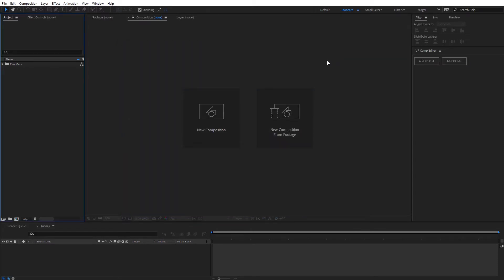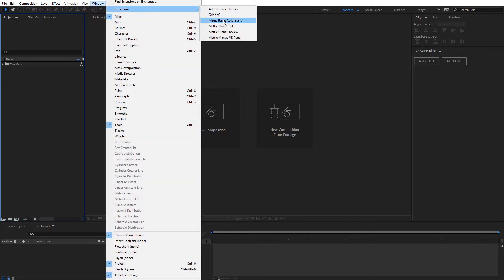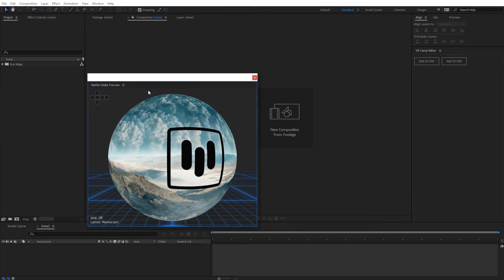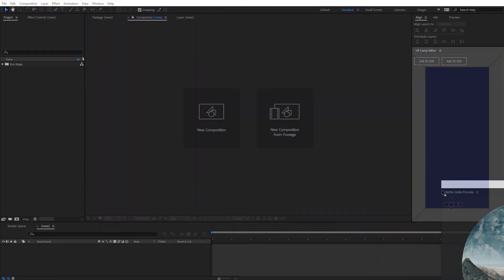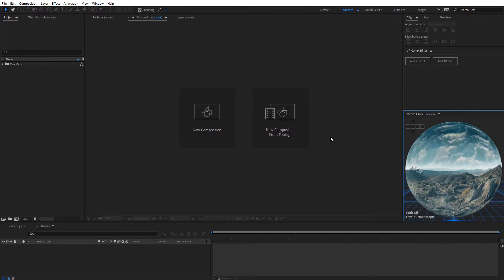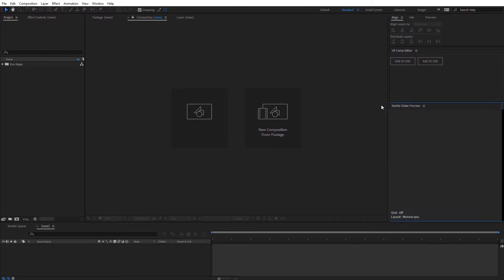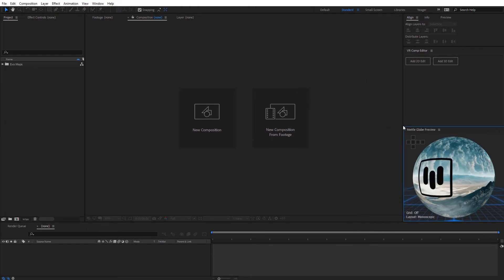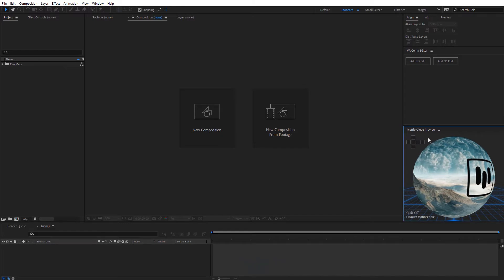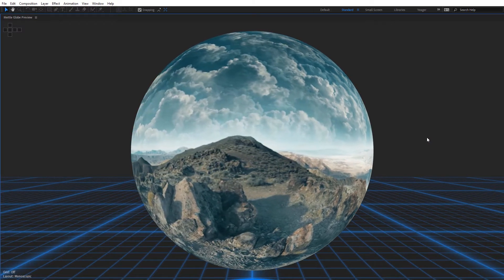Now let's go ahead and launch the MetalGlobe preview. Come over here to Window, then Extensions, and then MetalGlobe Preview. That's going to open up this dockable panel, so I'm just going to dock this right over here. Now we can see a 360 live preview of whatever we're working on in After Effects. You can also see it's easily resizable, so it'll adjust to whatever desktop layout you have. You can also select it and just hit the tilde key on the keyboard to make it full screen.